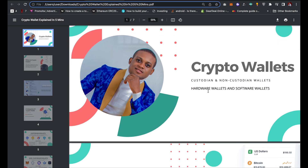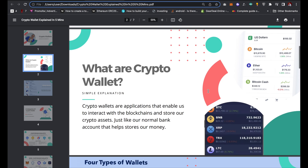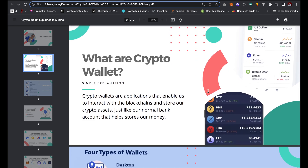Crypto wallets are simply applications that enable us to interact with the blockchains and store our crypto assets. We have different types of crypto assets — crypto assets can be crypto coins, NFTs, and several others. Just picture a crypto wallet as your normal bank account, which you open with your bank that enables you to store your money.